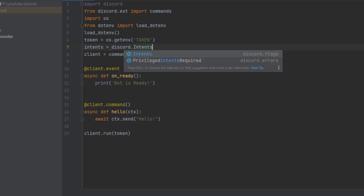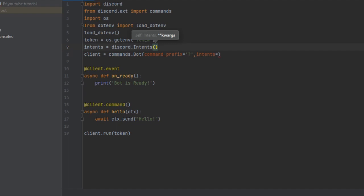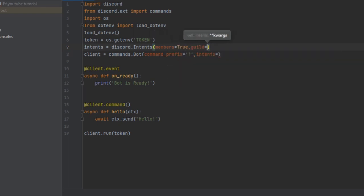And that's it. Now inside the square brackets, we're going to enable whatever we want, such as if you want members intent enabled, then members=True, if you want guild intent enabled, then guild=True.